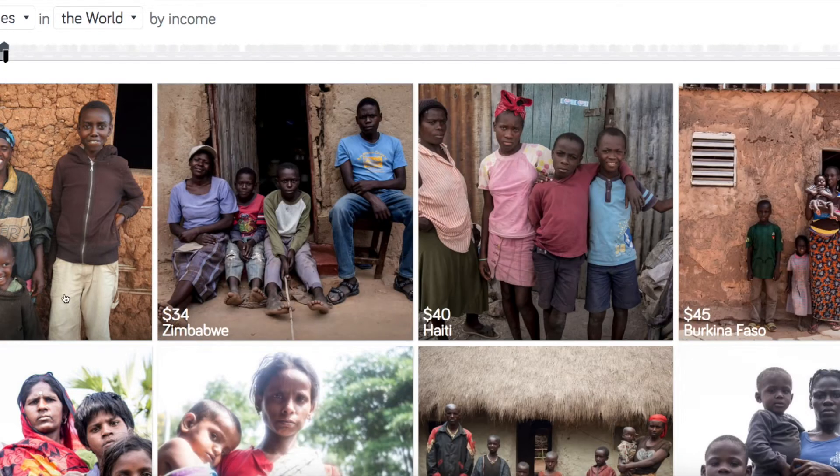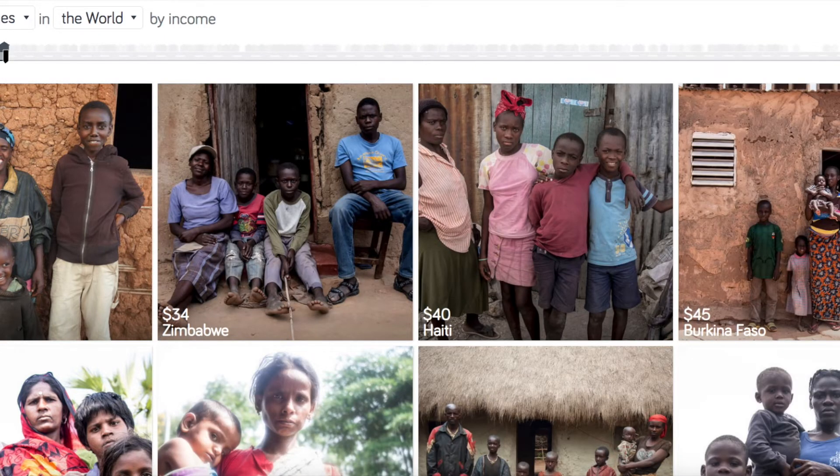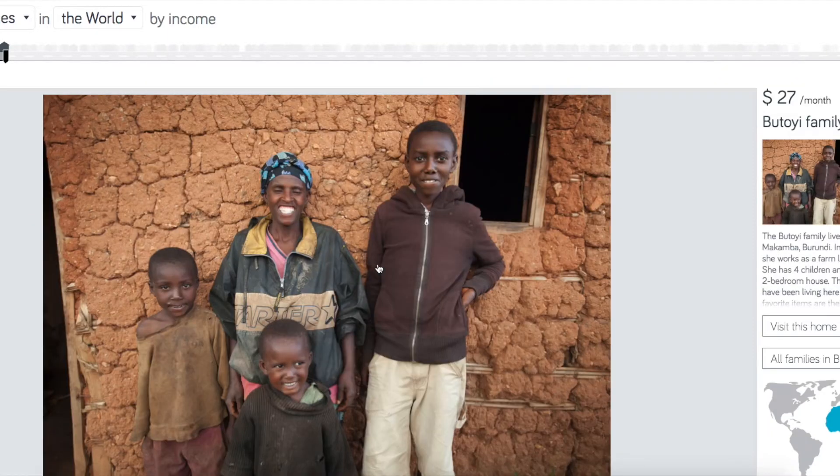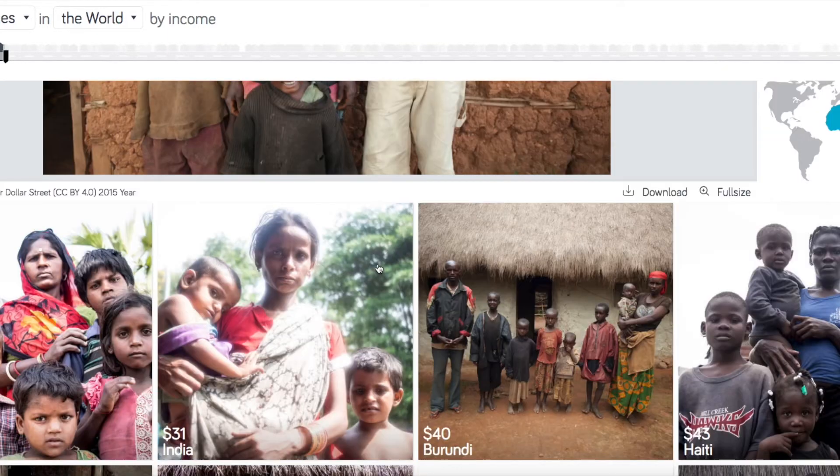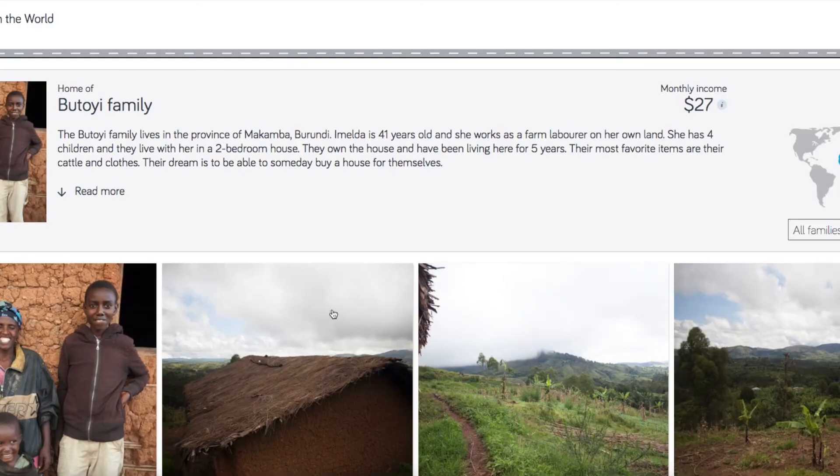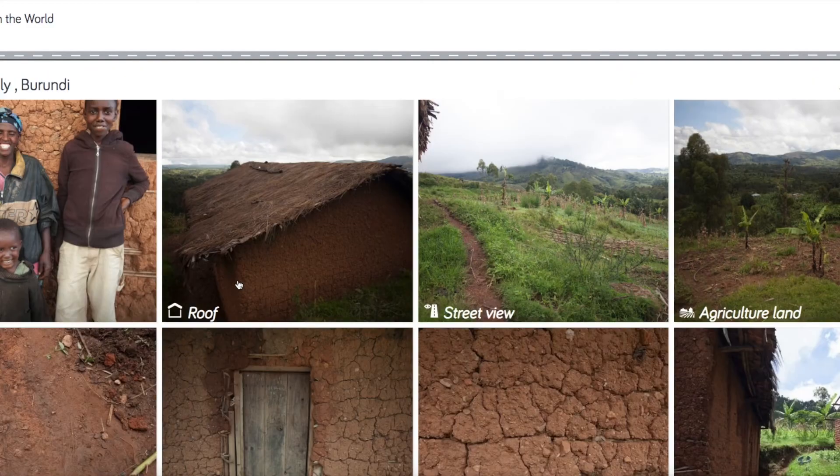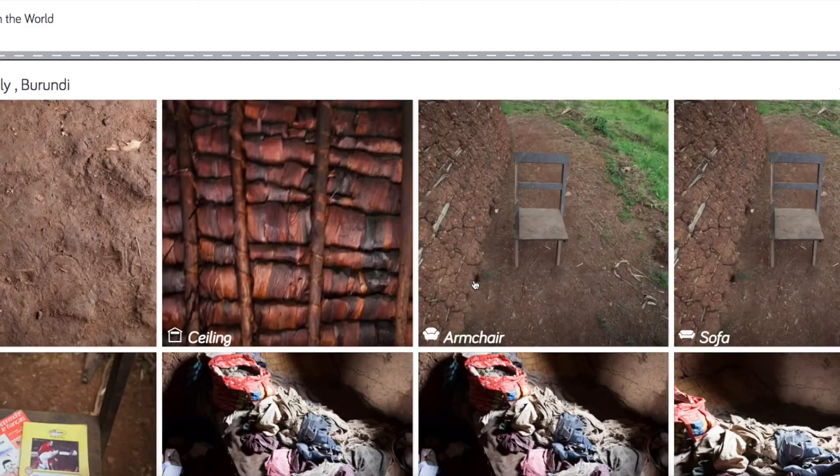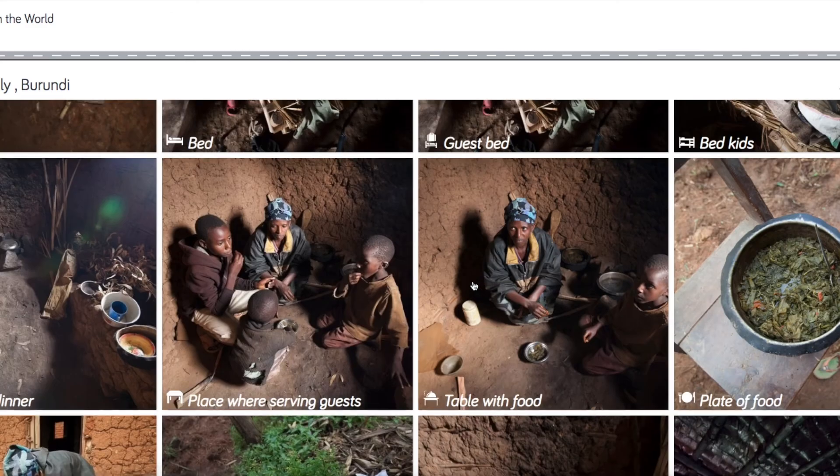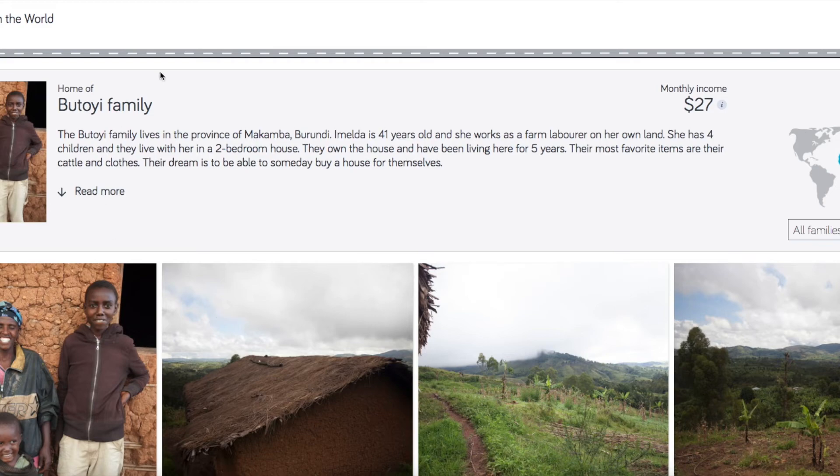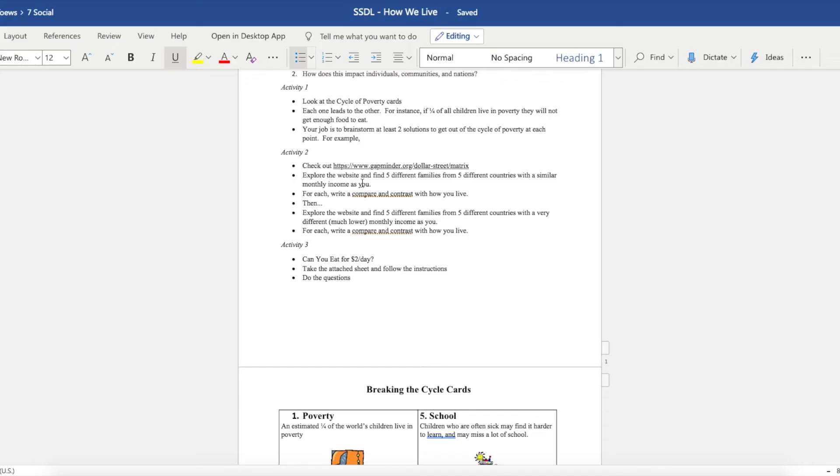To see what they are like. So this family lives in Burundi, which is in Africa. You click on them, and you can read about them, and you could visit their home even. And they have pictures of their home and how they live and description. So what I want you to do is explore this website and get a sense of how people live.